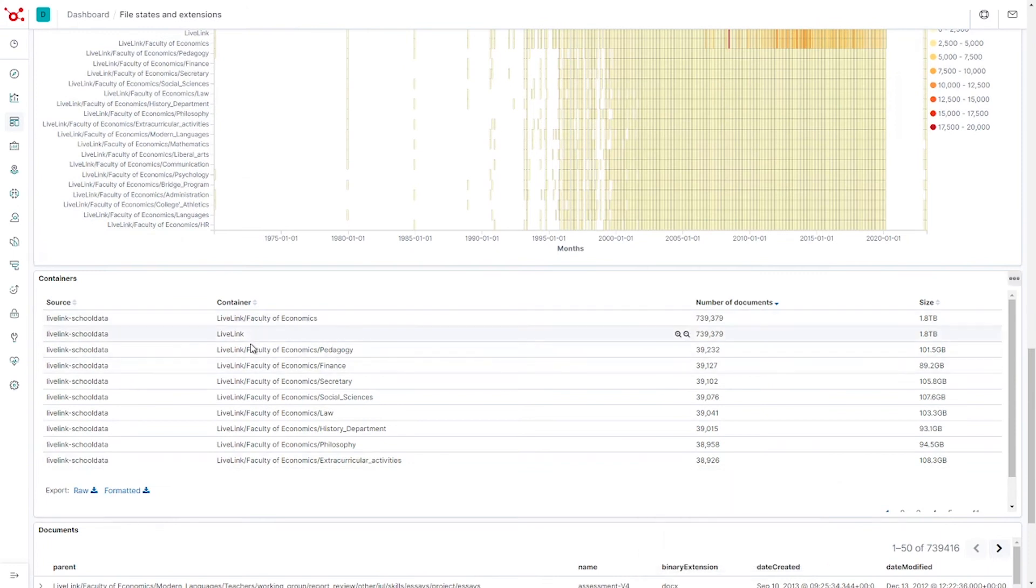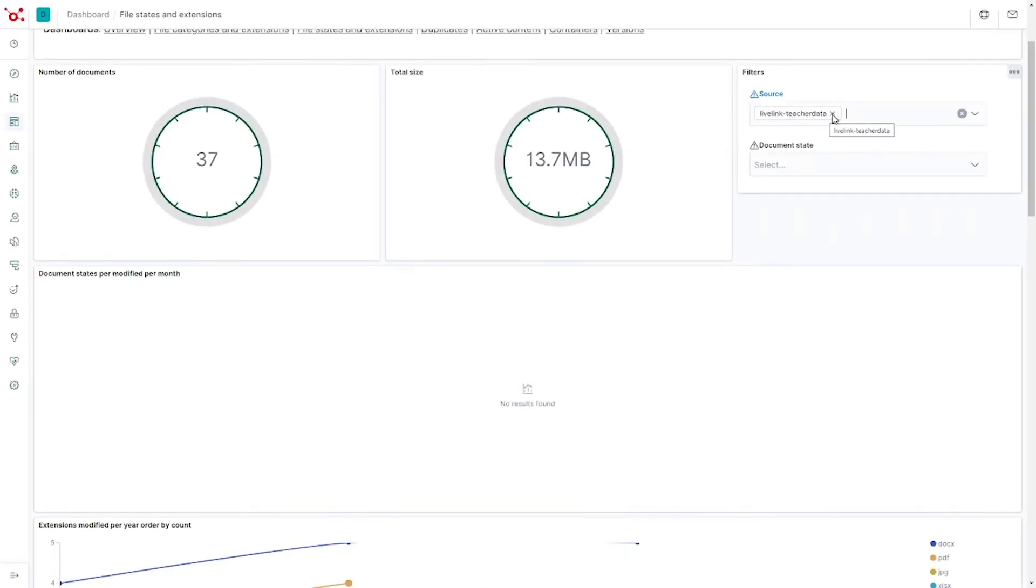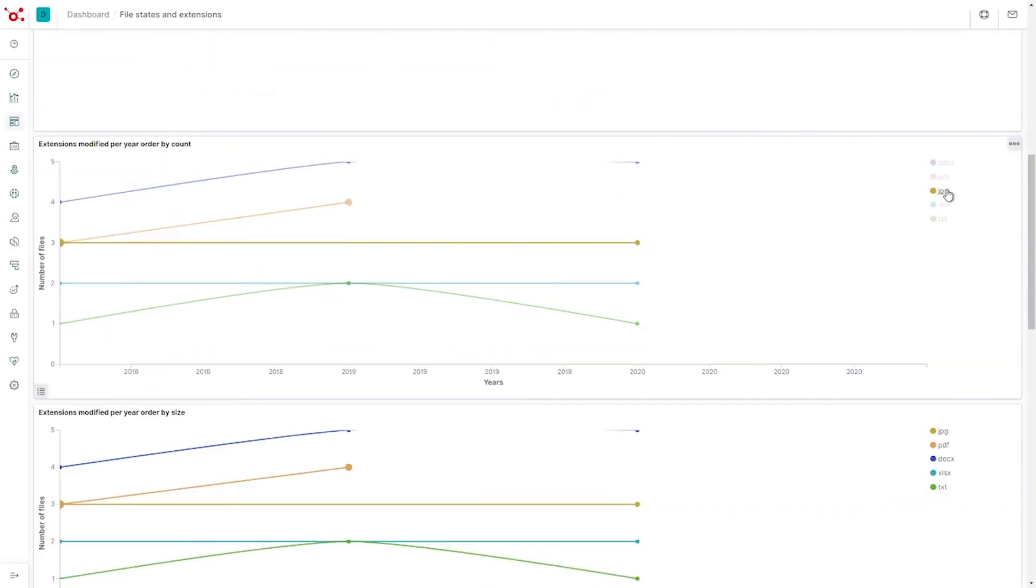You can view or combine multiple systems or datasets in Insights. Now we switch back to the smaller dataset which contains the LiveLink data we saw earlier.